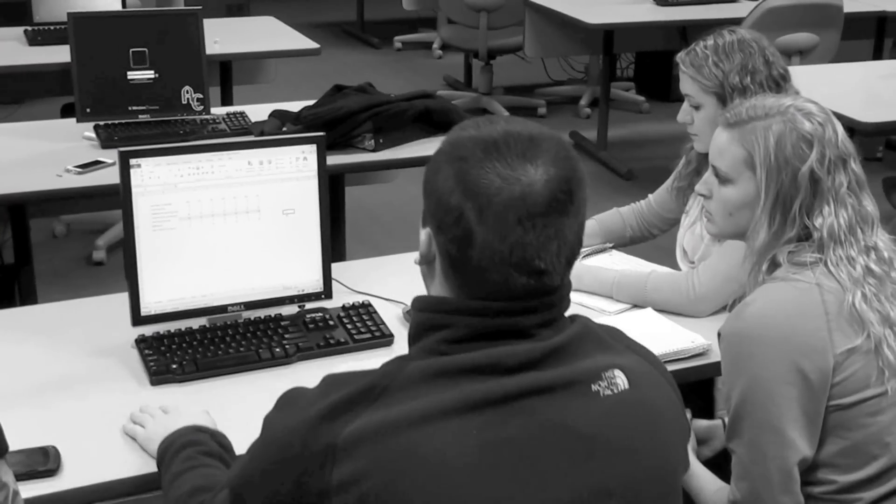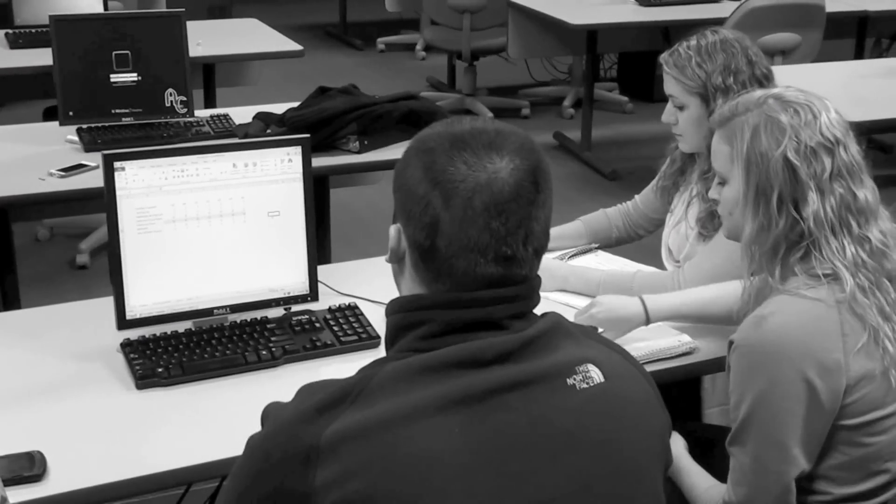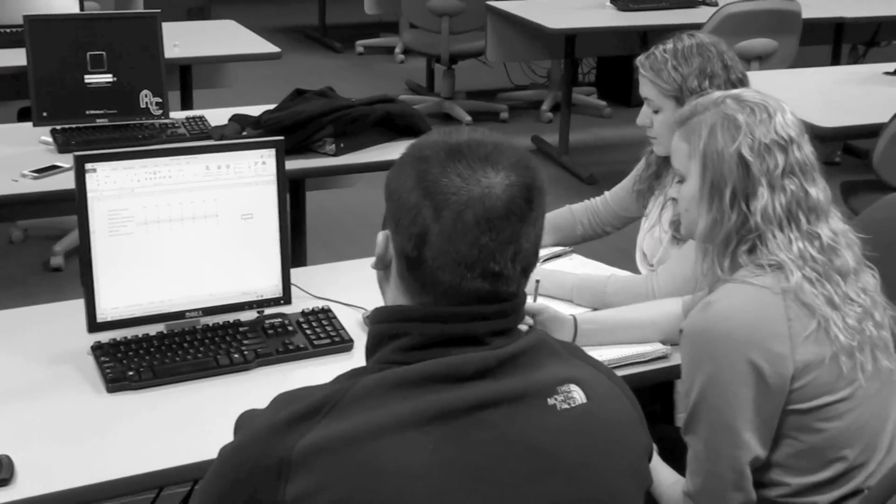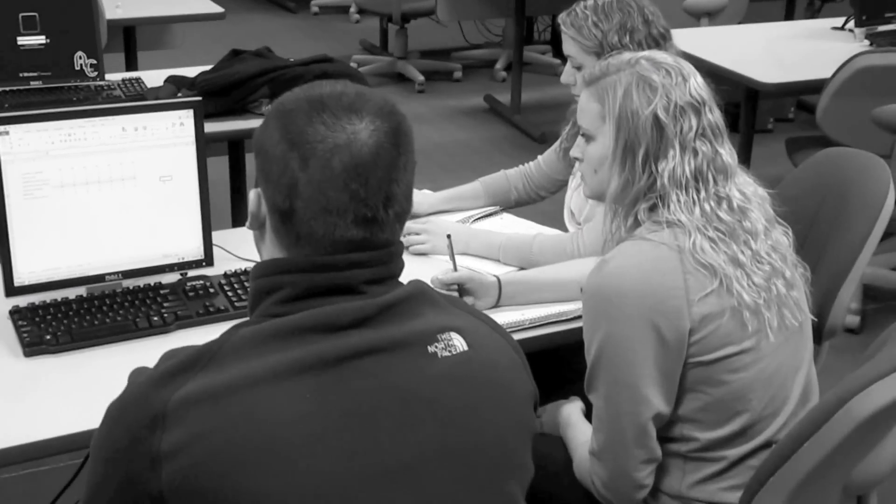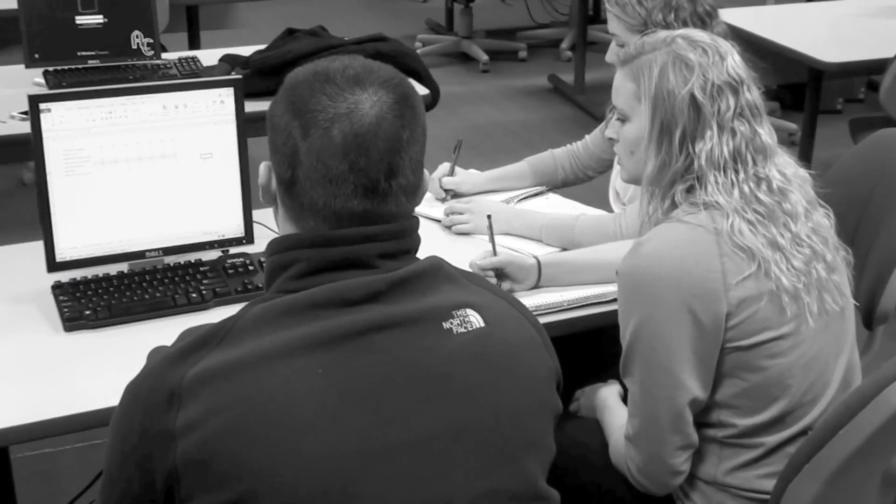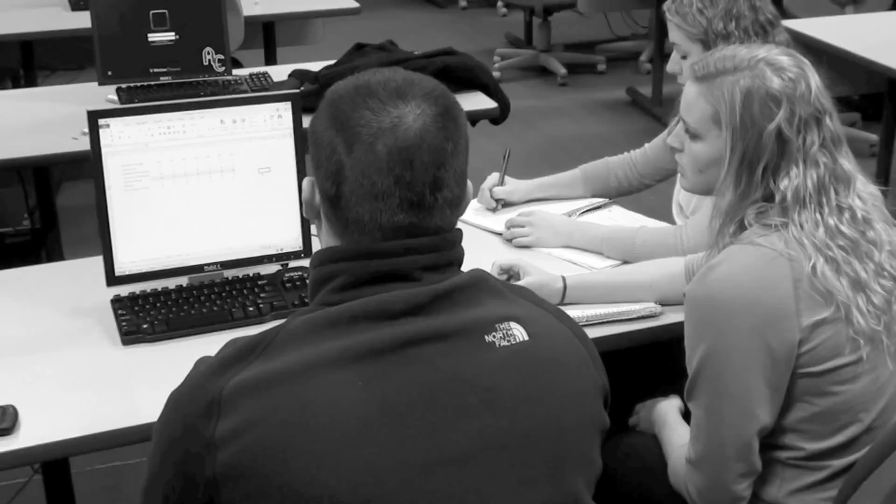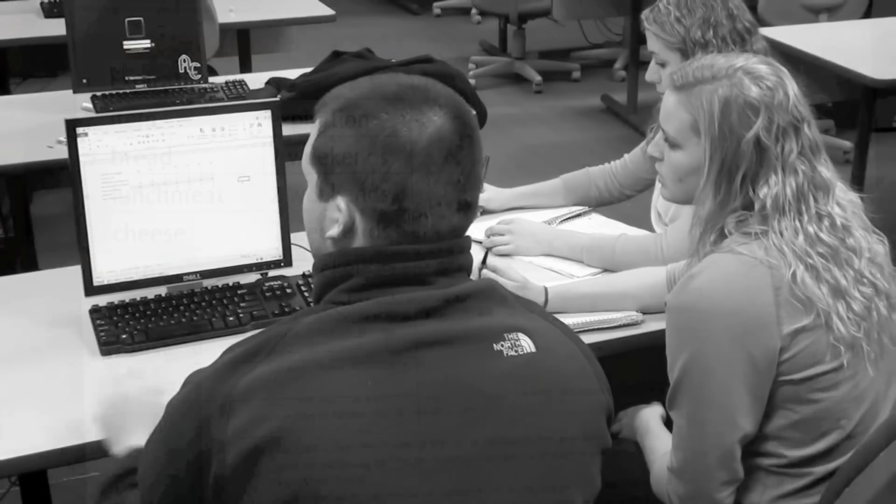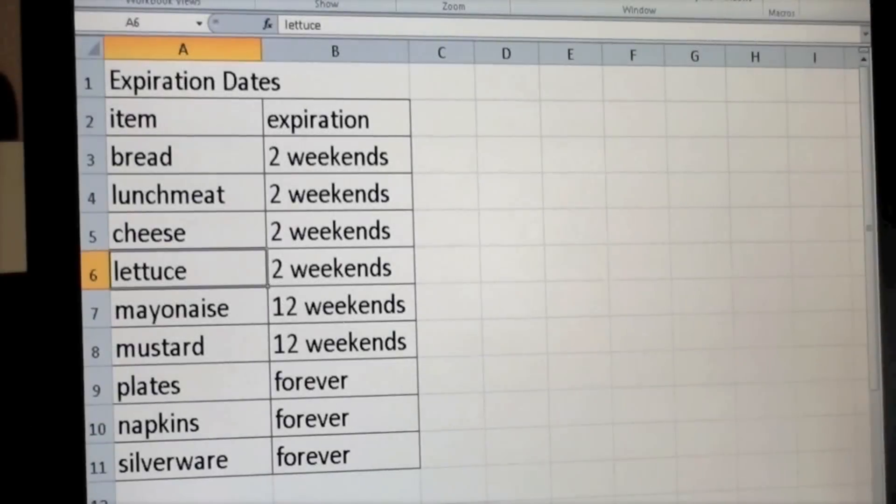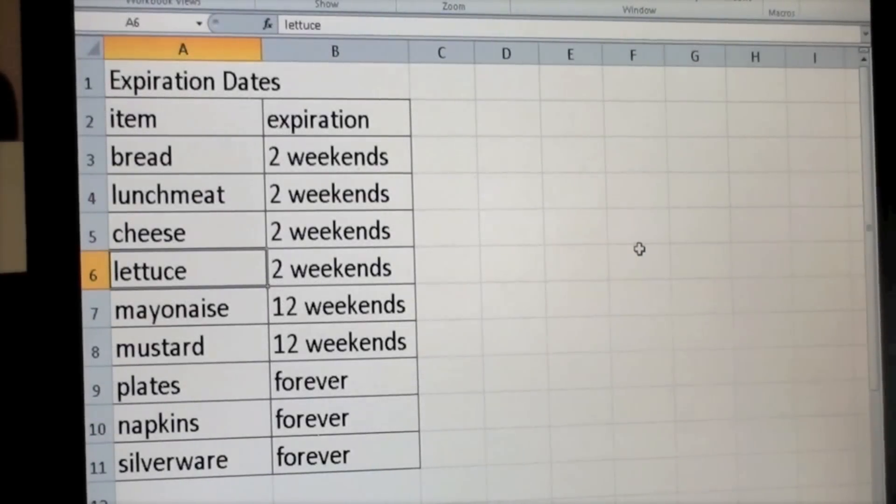Next, we decided we would only cater once a week on Saturdays to parties of 100 people. Then we set expiration dates for all the food. We created a chart that would show the expiration dates with each item.